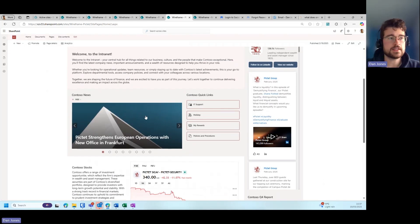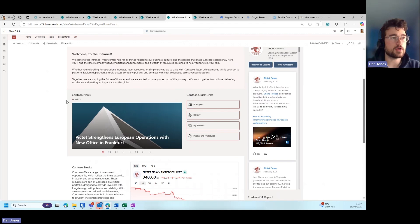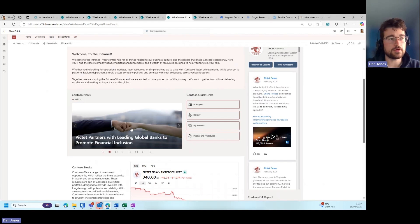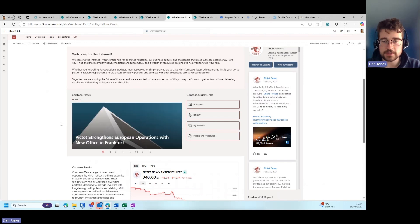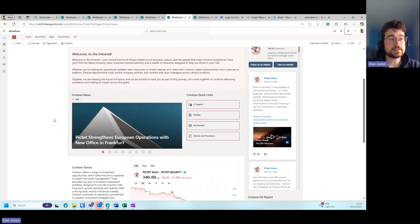Design tip number seven would be to consider utilizing some web part layouts that you may not commonly associate with. For example, you can see here we have a Contoso news web part which we have the carousel style.